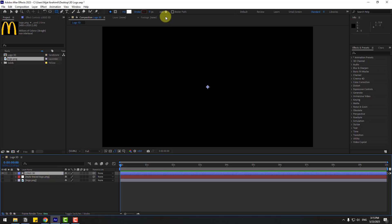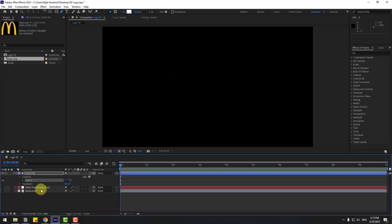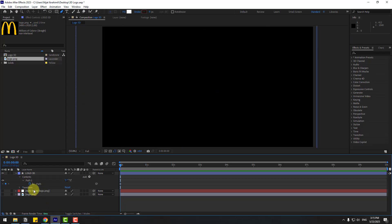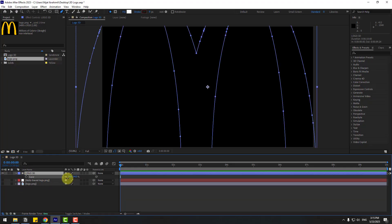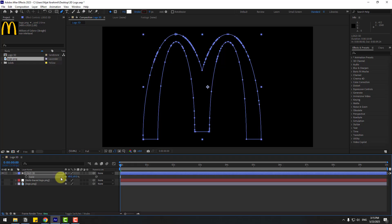Go to Add and add a Path. Open Path 1, select it, and press Ctrl+V to paste. Remove the keyframe and press S to scale. Now we have the path in the shape layer.